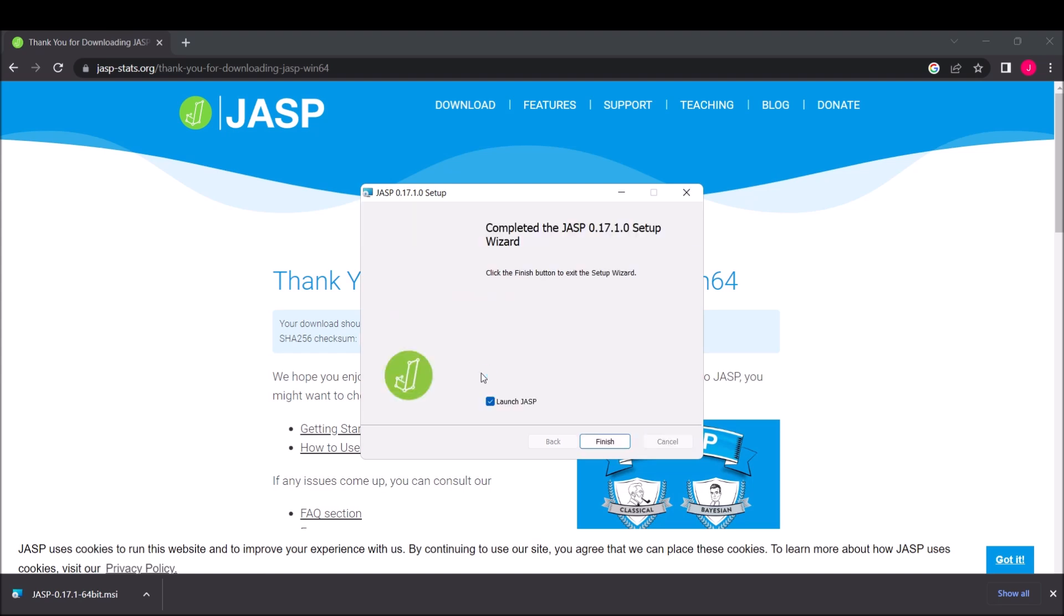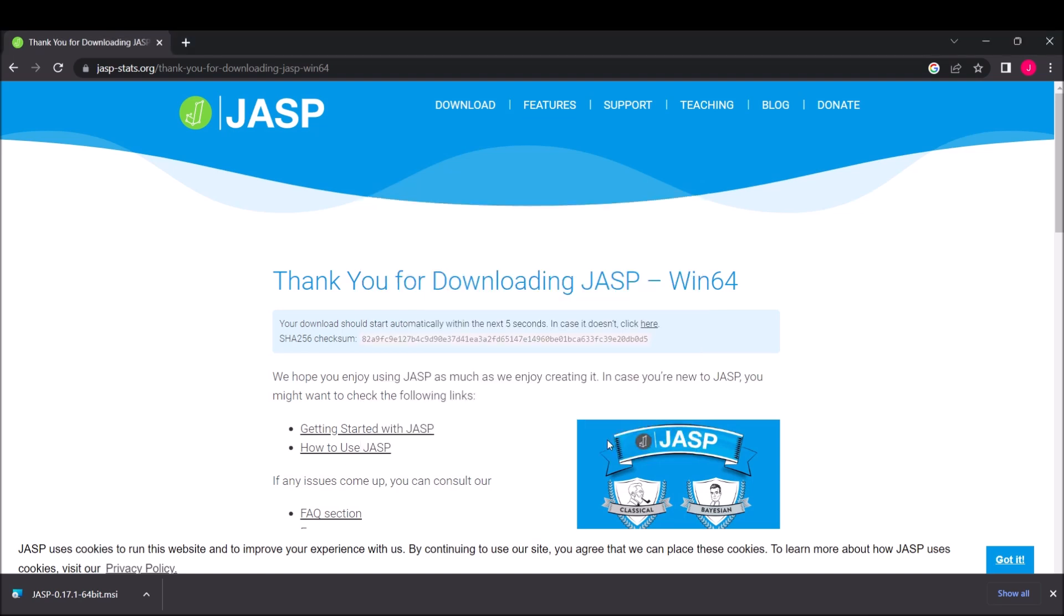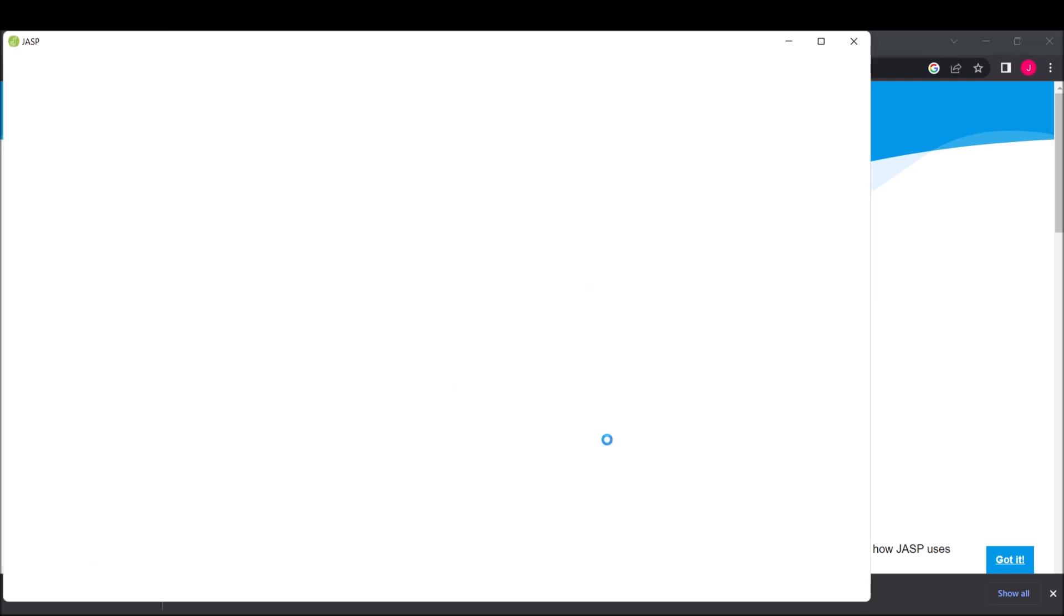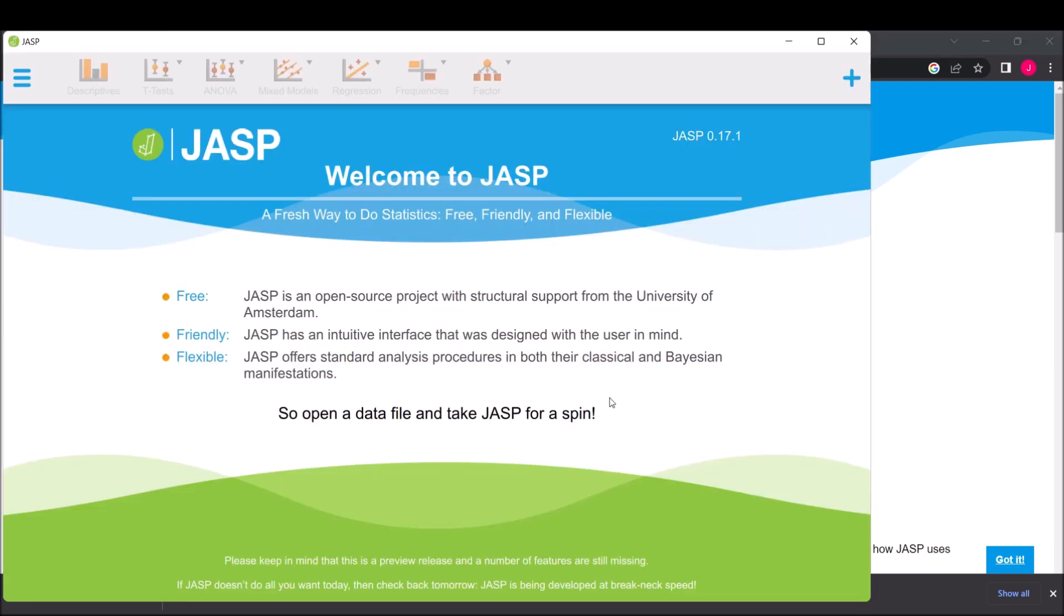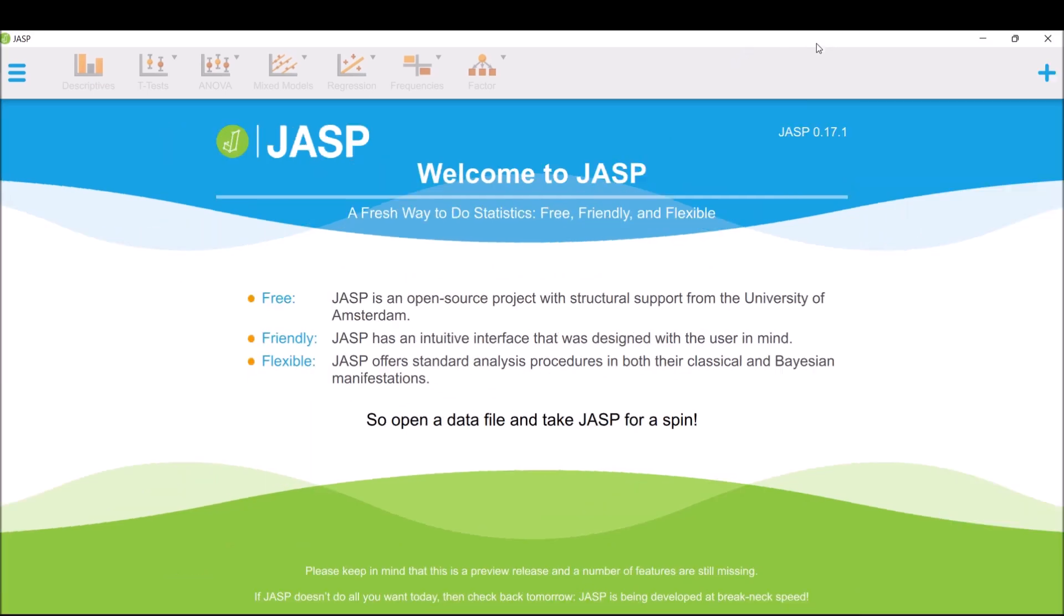Simply click Finish, and since you want to check it out, just keep this option checked and click Finish. This is now JASP. It says Welcome to JASP, and these are the settings.